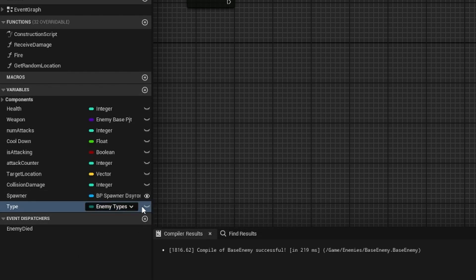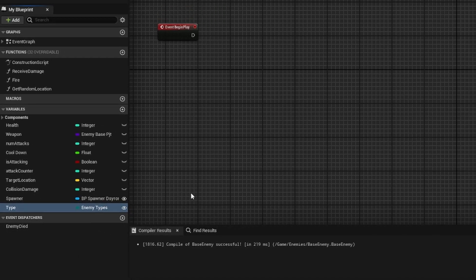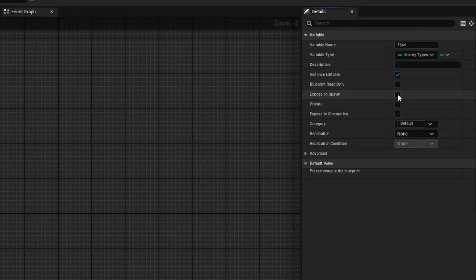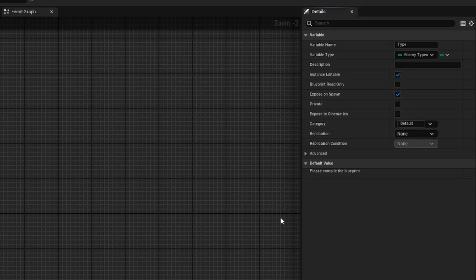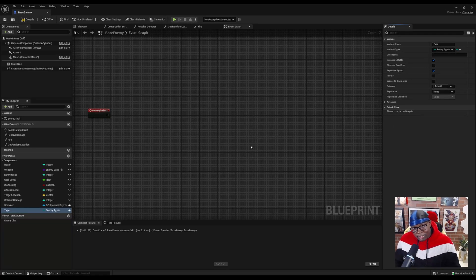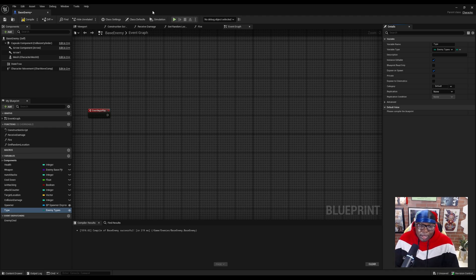And we want to make sure this is instance editable, and we can expose it on spawn. So that way when we spawn in the character using the spawn actor node, we have the option to set the type that it's going to be.